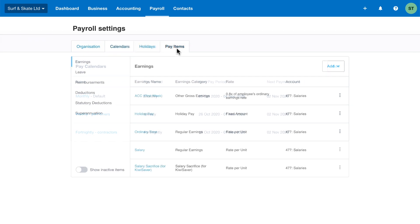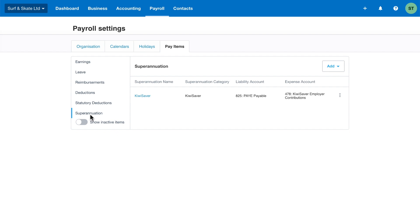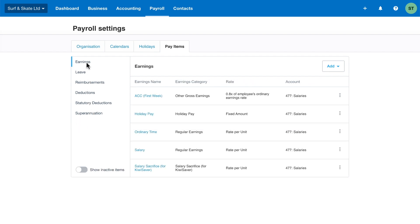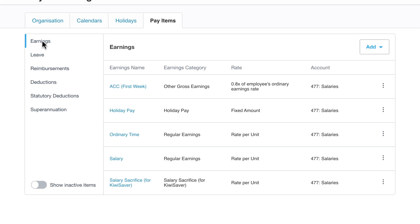Categorise, track, and calculate how you pay each employee. This includes any earnings, deductions, superannuation (which is KiwiSaver), and leave using pay items. These will be seen on payslips and are used to calculate employee payments and any taxes. Xero includes defaults for all your normal pay items like ordinary pay or salary, holiday pay, ACC, KiwiSaver contributions, and more.